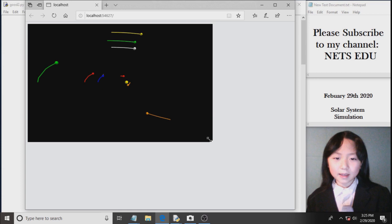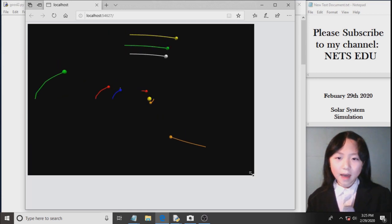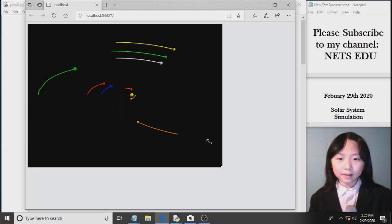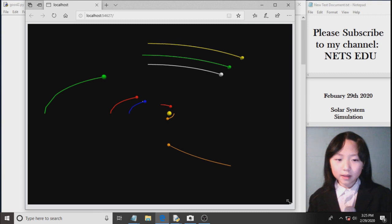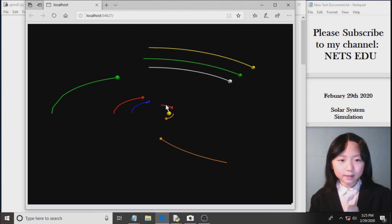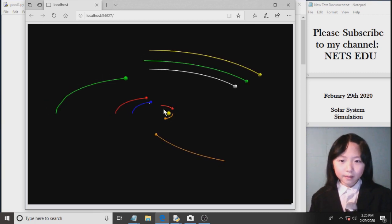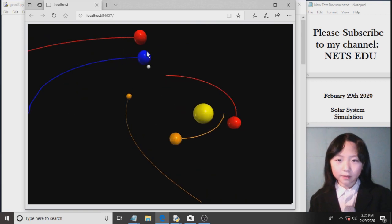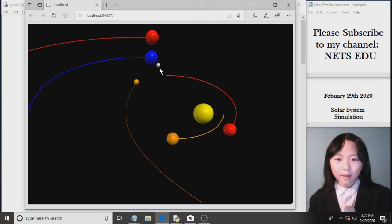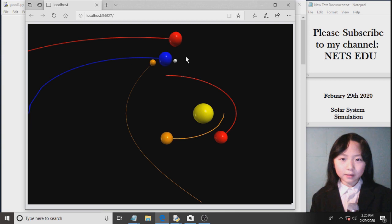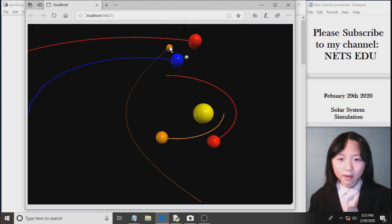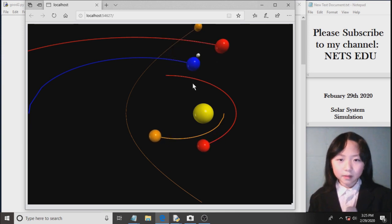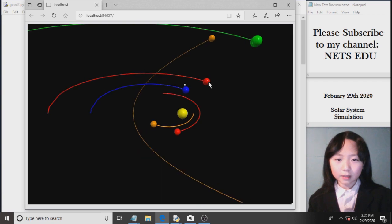Here you can see I have all these balls representing planets. The one in the center represents the Sun. Now if I zoom in, we can see that we have Earth here, and rotating around the Earth is the Moon. Here you can see we have Pluto, this is Venus, and then this is Mars.